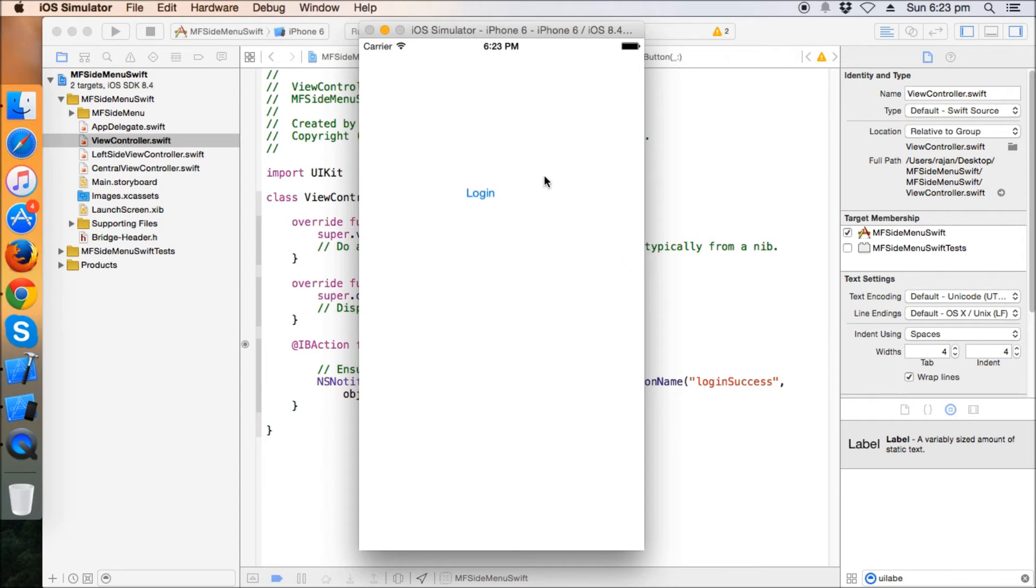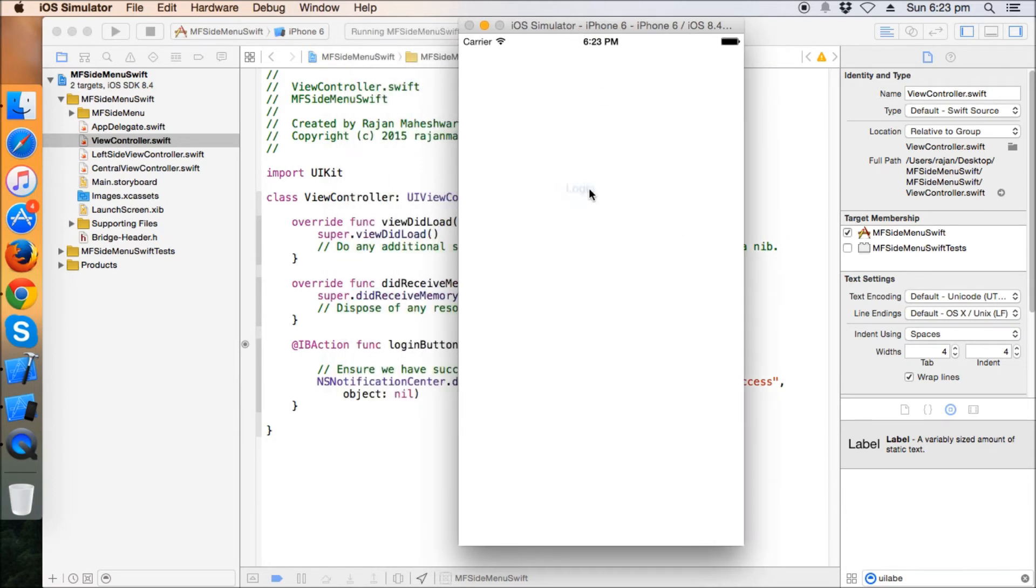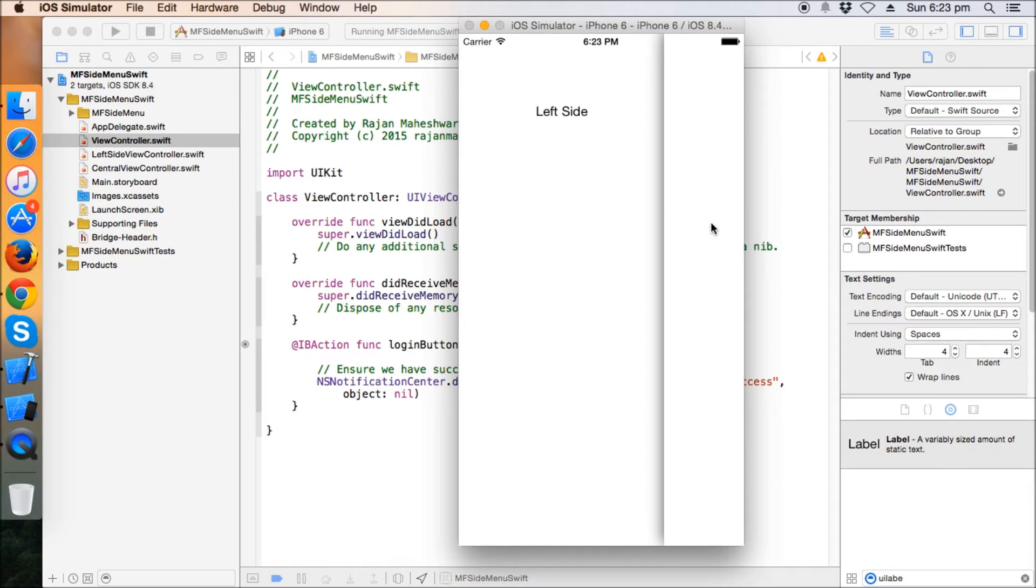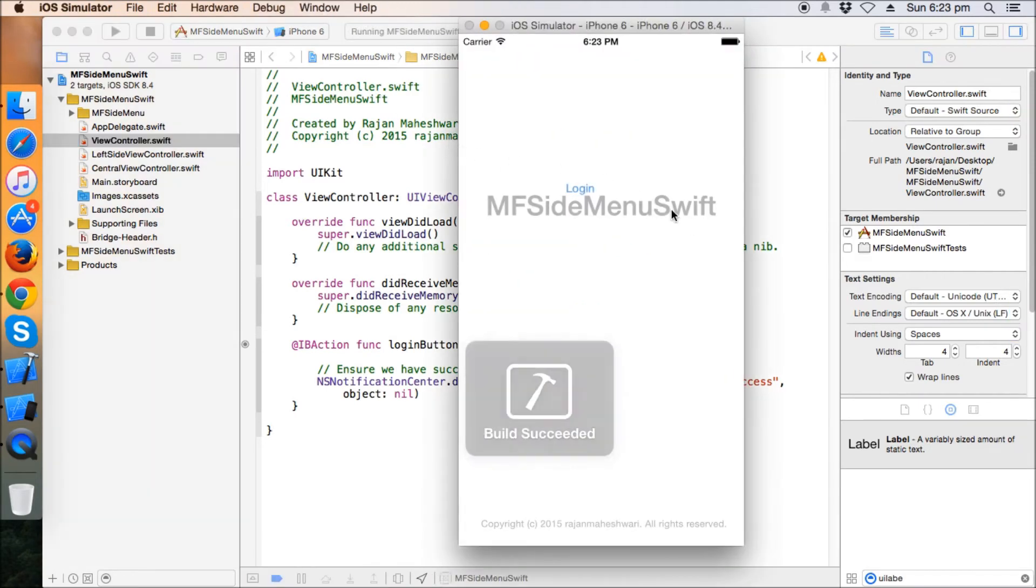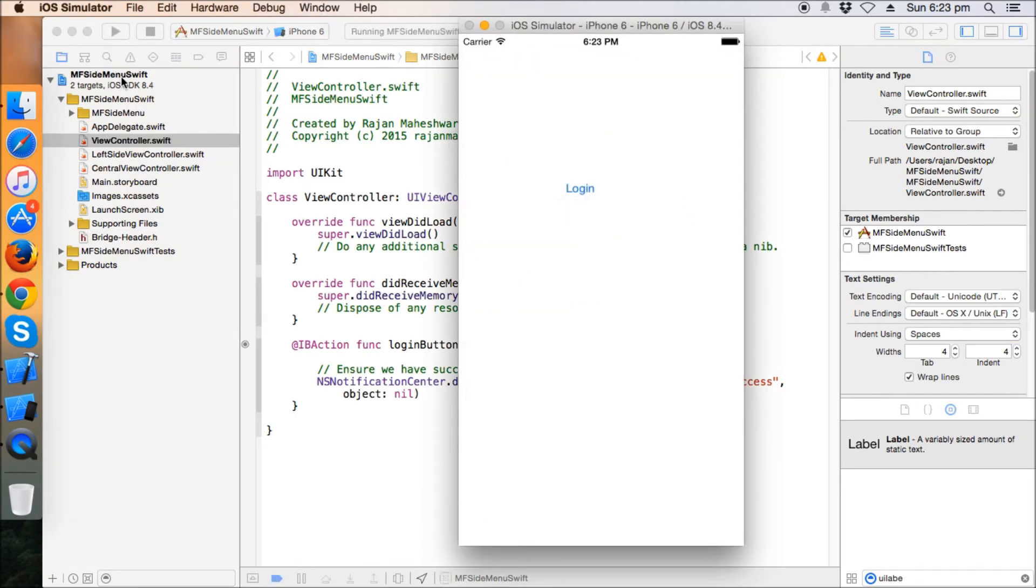So the login button is not in center as I have not made any auto layout constraints on this button. So just press this button, what happens. Yeah, we have the central view controller and we will have that left side panel here. So this way we can log in. When again the app starts, it will again start from the beginning.